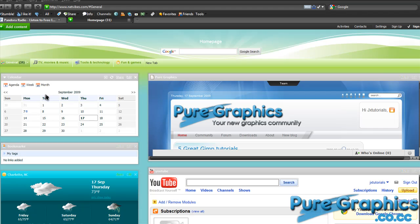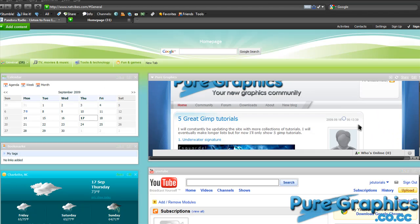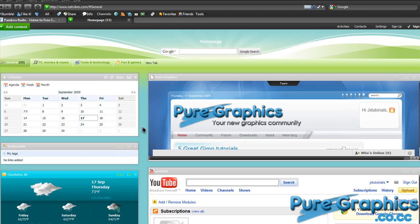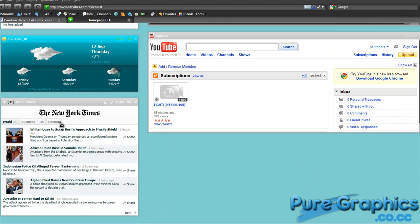As you can tell right here, I have a calendar, I have my Pure Graphics website and my YouTube page, and I have my bookmarks which I haven't imported yet. Then I have the weather, and down here I have some news.